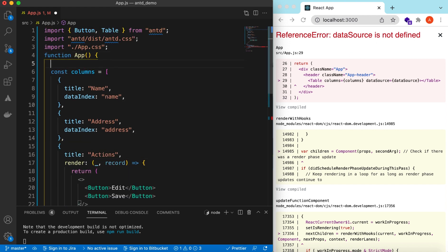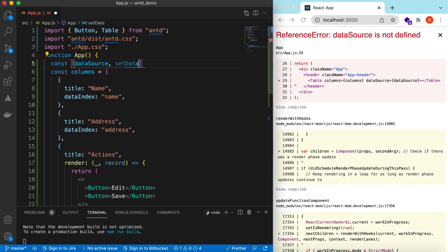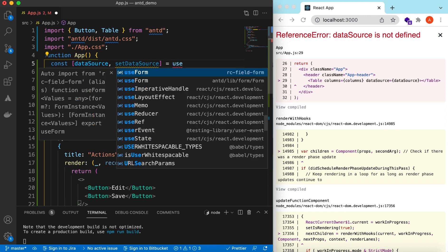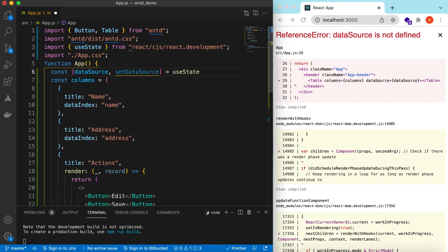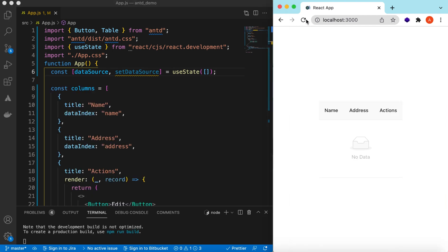Let's define the dataSource using state. We can say dataSource and setDataSource using useState with the default value of an empty array. If you save it, it should show an empty table with columns: name, address, and actions.